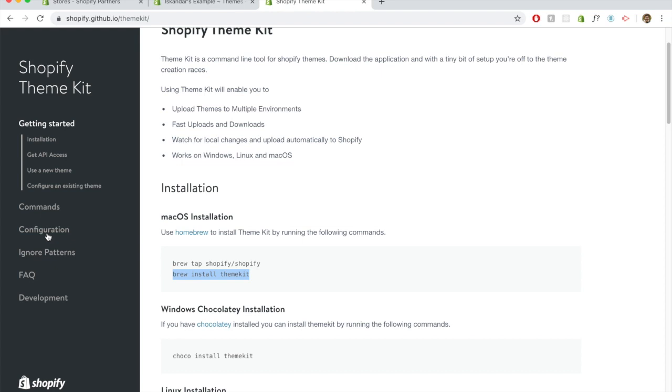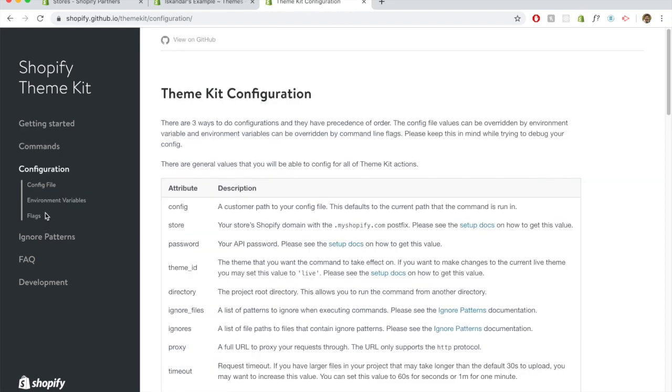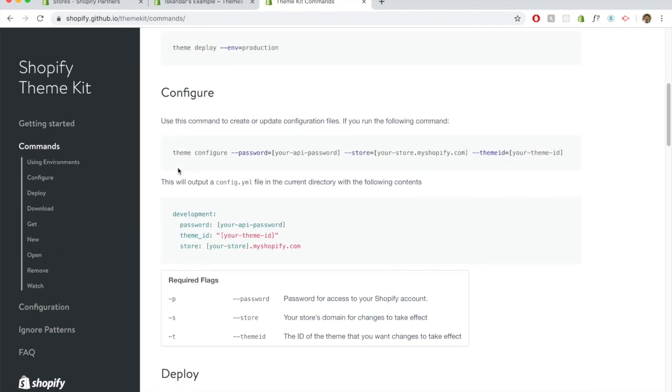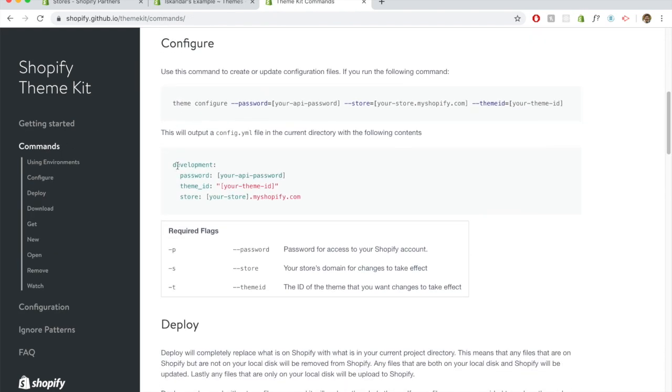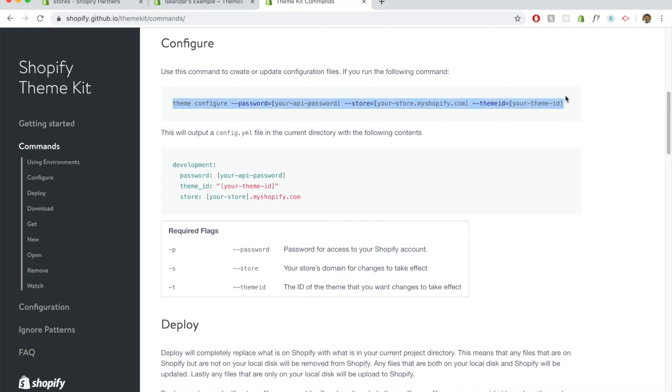Of course, I'm not going to do that because I already have it installed. The next one is to go into commands. If you already have an existing store and you just want to connect it, you would use configuration. As you can see, this is the command that we would use in the terminal.